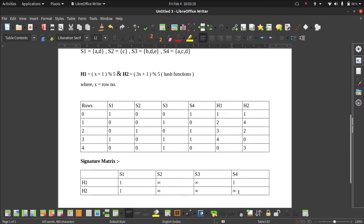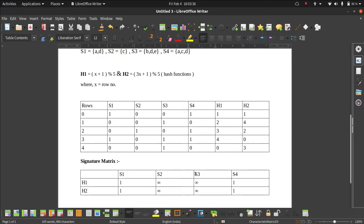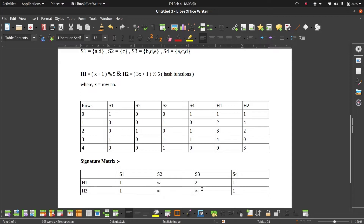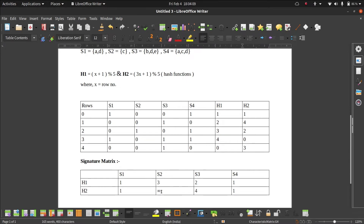Then we go to the next row. In row 1, only S3 has a 1 — other elements are 0. So we make changes only in the S3 column. For H1 in row 1, the value is 2, and 2 is less than infinity, so we replace. For H2 it is 4, and 4 is less than infinity, so we replace. Similarly, we go to row 2, where only S2 and S4 need to be updated. For S2, H1 is 3 which is less than infinity, so we replace. H2 is 2, less than infinity, so we replace.